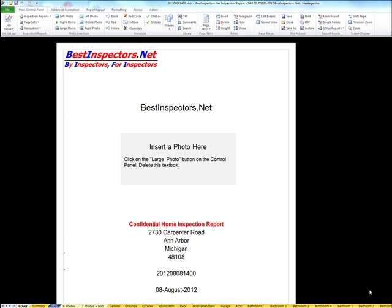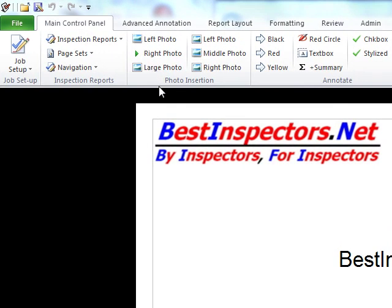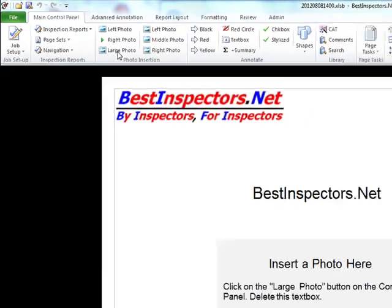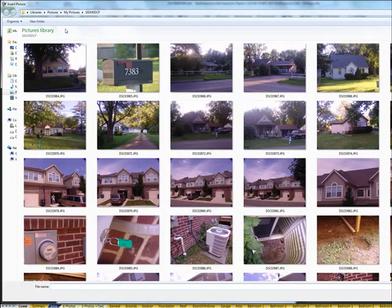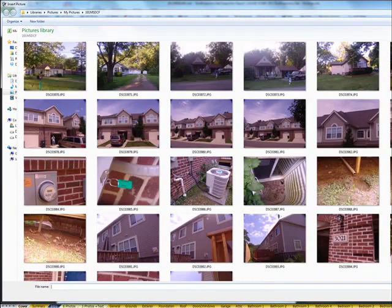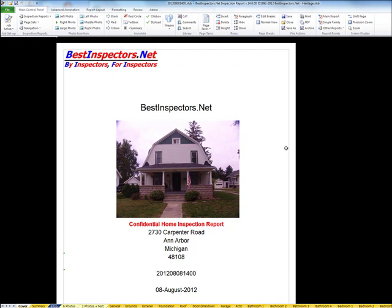First thing I want to do is put a picture on my cover for my report. The cover page is common to all of the reports by default. You can substitute the cover page with your own cover page, or you can omit a cover page altogether if you prefer. I'll select the large photo from the photo insertion group in the main control panel. It's going to open my browse window, so I'll browse down to the photograph that I want and double click on the photo. You can see that the photo is automatically sized and positioned for you on the cover.